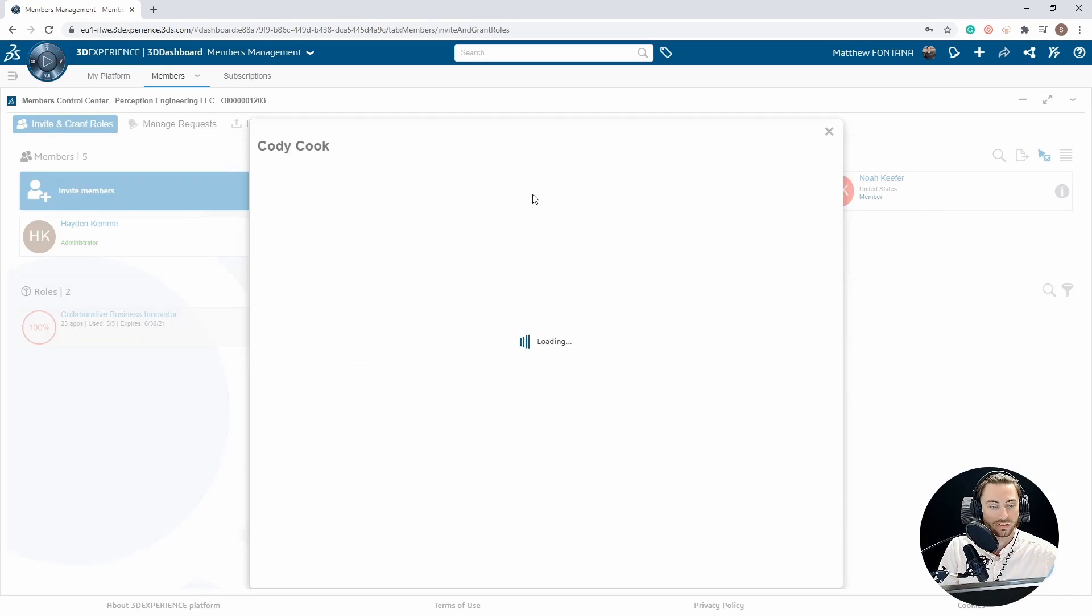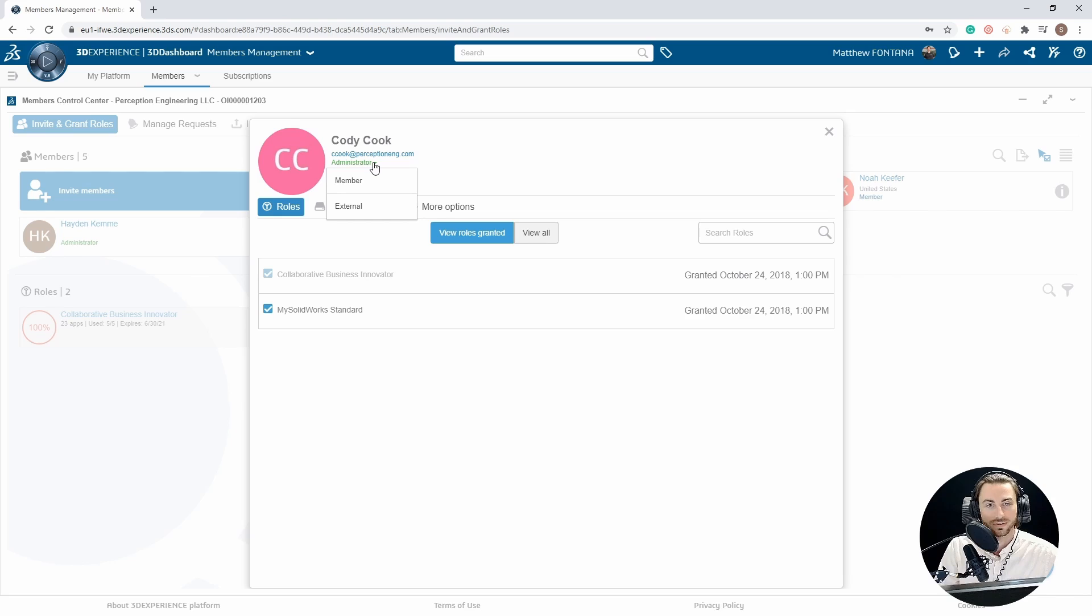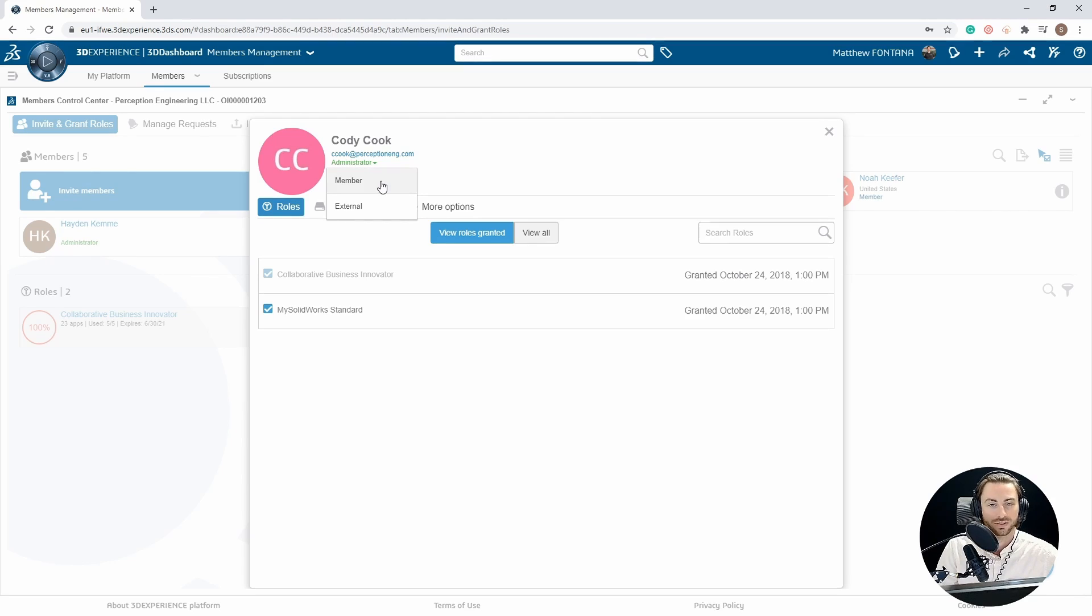If you're looking at someone else as a user and you are an administrator, you can adjust their settings under the drop-down arrow where their current status is, and you can change them either to member or external.